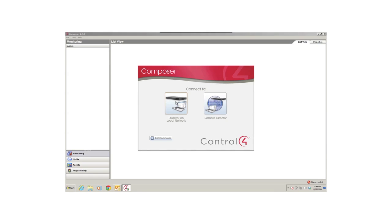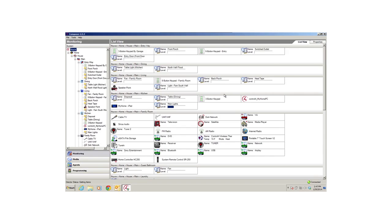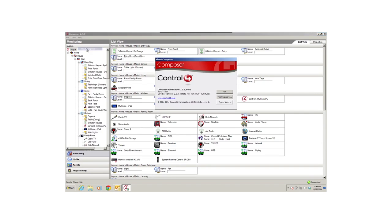In the next screen, I'll select the director I want to access, and then click Connect. Always make sure your Composer version matches the operating system version of your controllers when you open your project. You may see error messages if they're not the same. To find out, click Help, then About in the menu bar. When I open the About page, I can see that the two versions match.